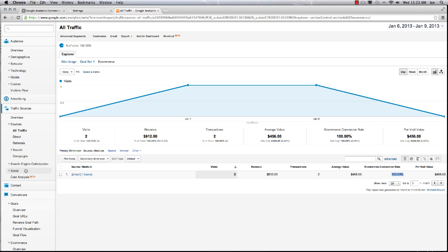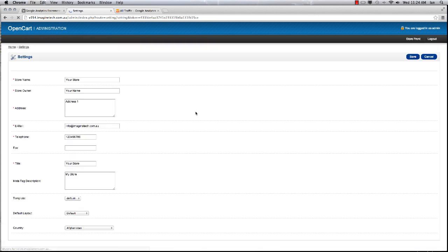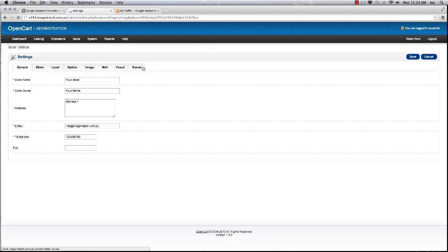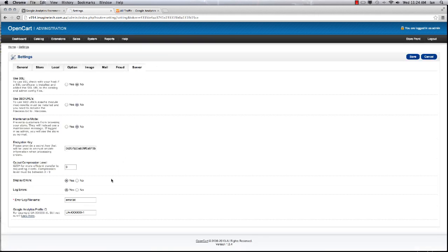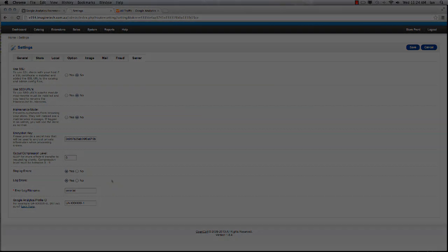That's it, as simple as that. You copy that folder across in your FTP program, you go into your admin panel and simply put in your profile ID, and the Google Analytics Pro module takes care of the rest. Very easy. Thank you.